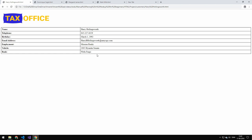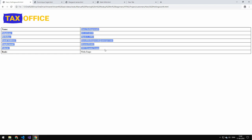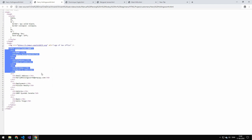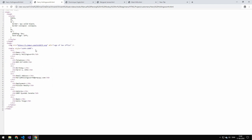Today we're going to be parsing HTML. The HTML we're going to be parsing is this test file I've made. It's a virtual tax office and it has a name, phone number, birthday, email, unemployment, a vehicle, and a bank. Our task today is to extract this information. If we just view the page source, you can see that the HTML file is a table, so the data we're interested in is the data in that table.